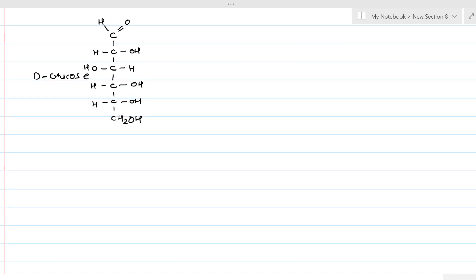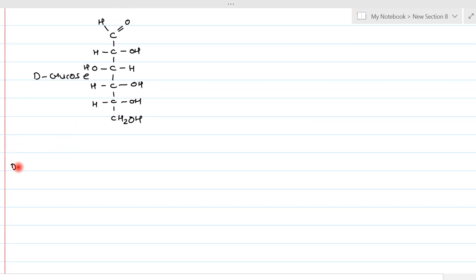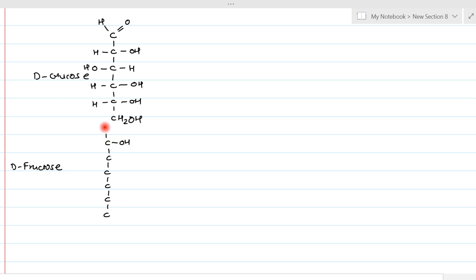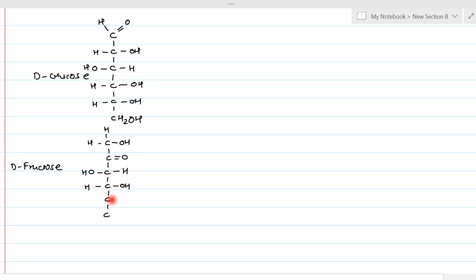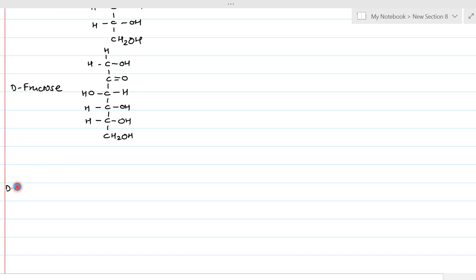Continuing the D-glucose structure: on the third carbon, OH is on the left side and H is on the right side. On the remaining carbons, OH is on the right side and H is on the left, and the last carbon is CH₂OH. The second monosaccharide is D-fructose, which also has six carbons. D-fructose is a keto sugar, so on the first carbon there is CH₂OH, and on the second carbon there is a keto group — C double bond O.